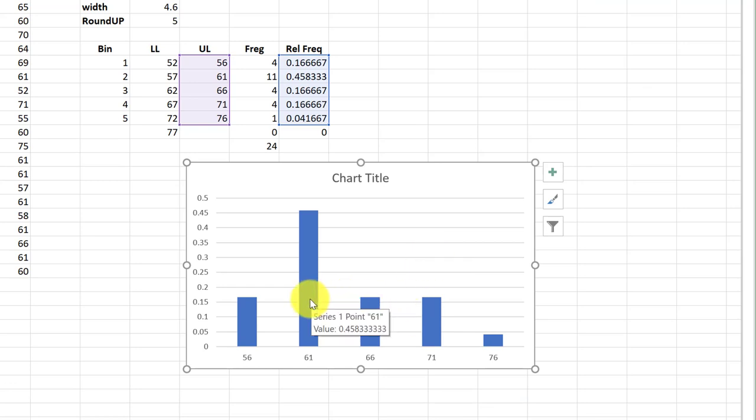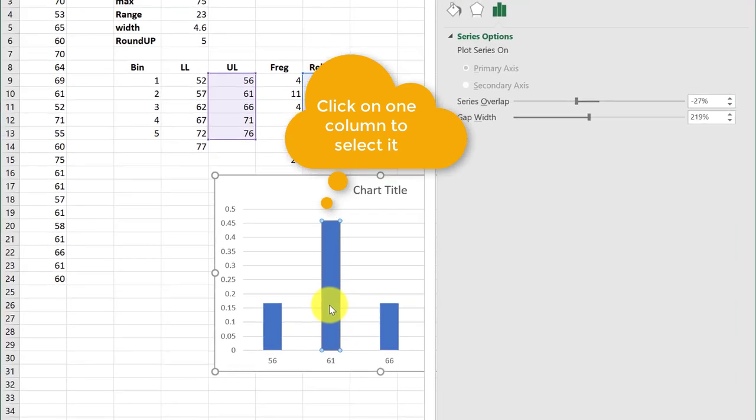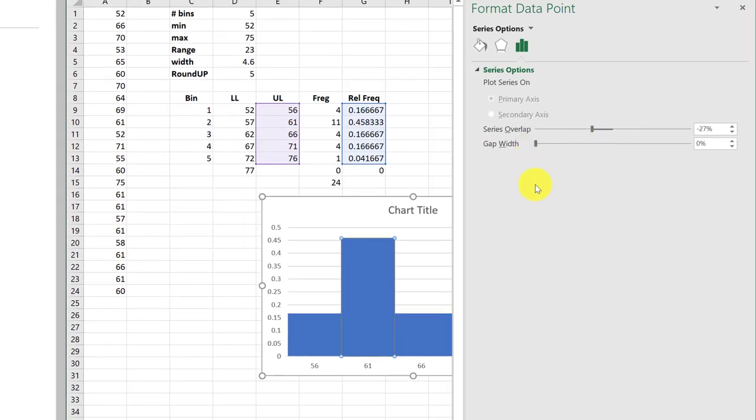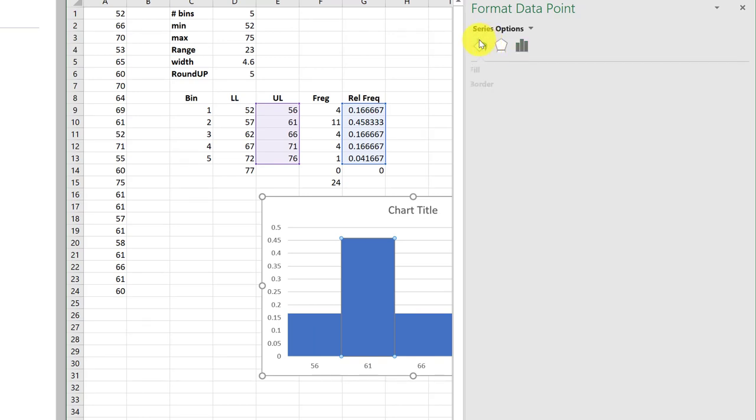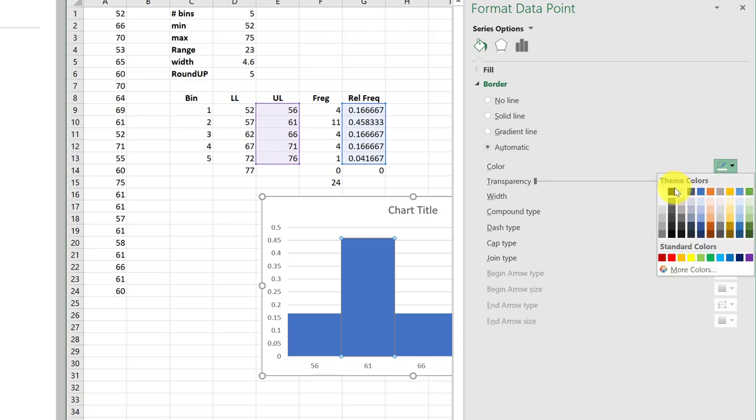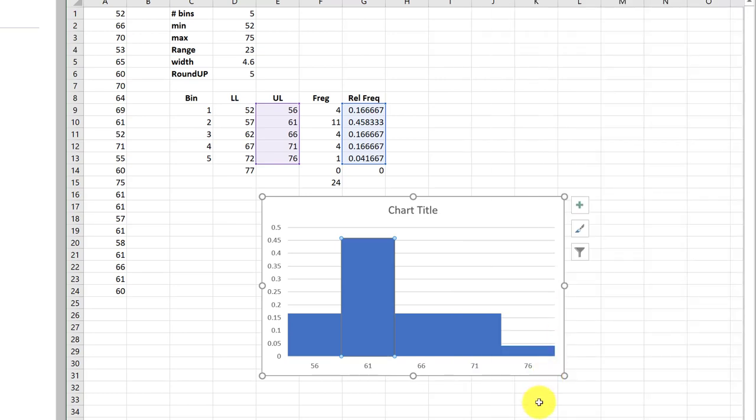We've got to get rid of the gap. So I'm going to click on one and it opens up a little menu. We're going to get rid of the gap. I'm going to go there and to the border and I want it to be black so I can see it. Close this. And there is my histogram.